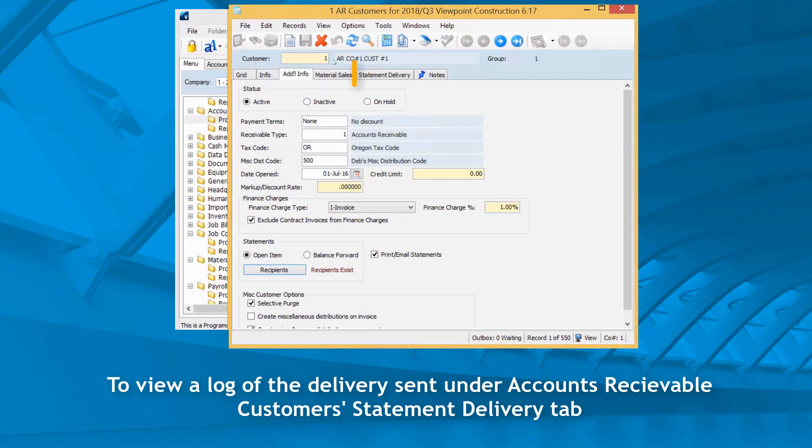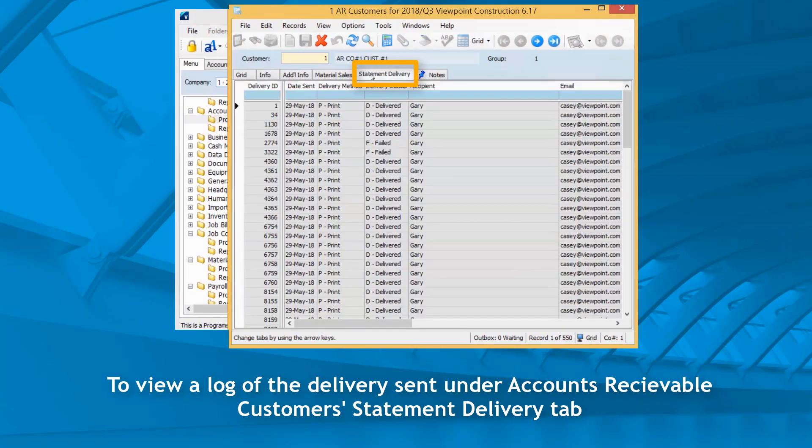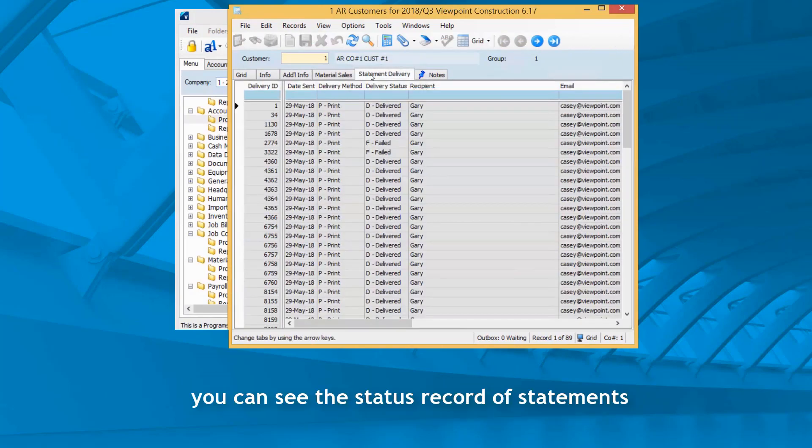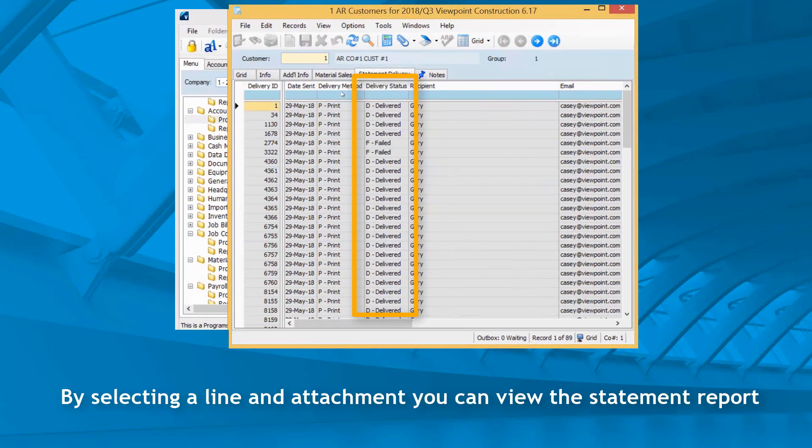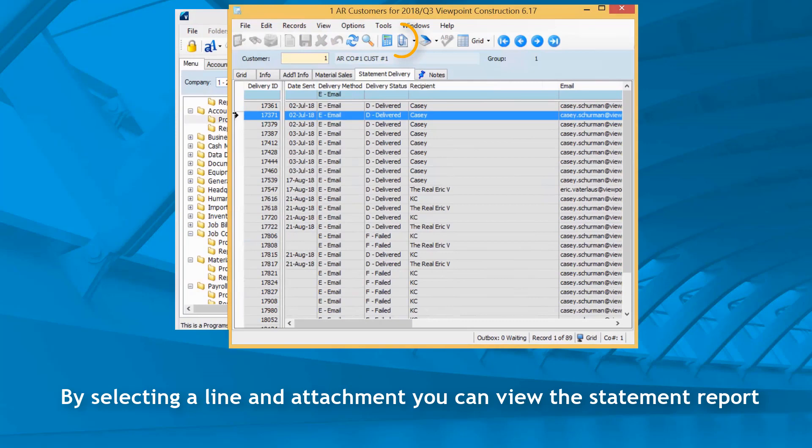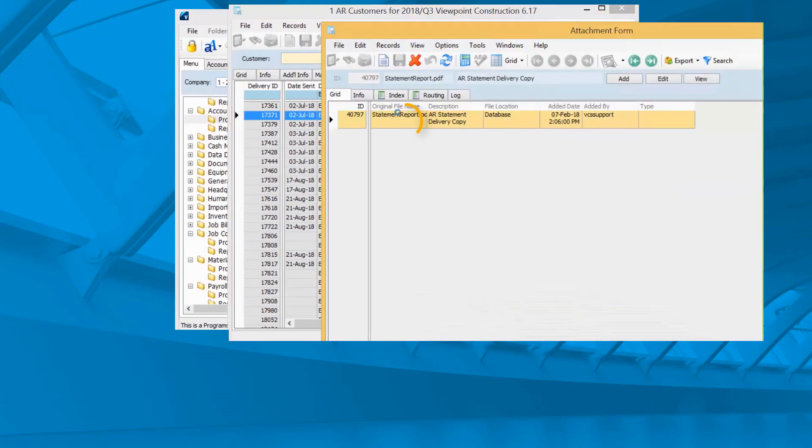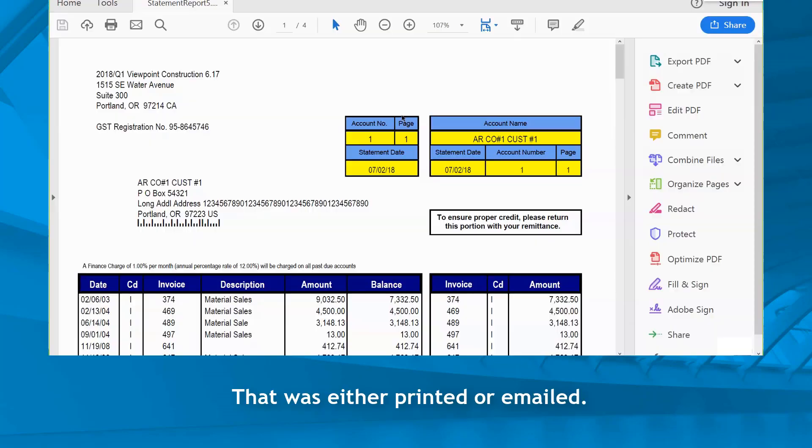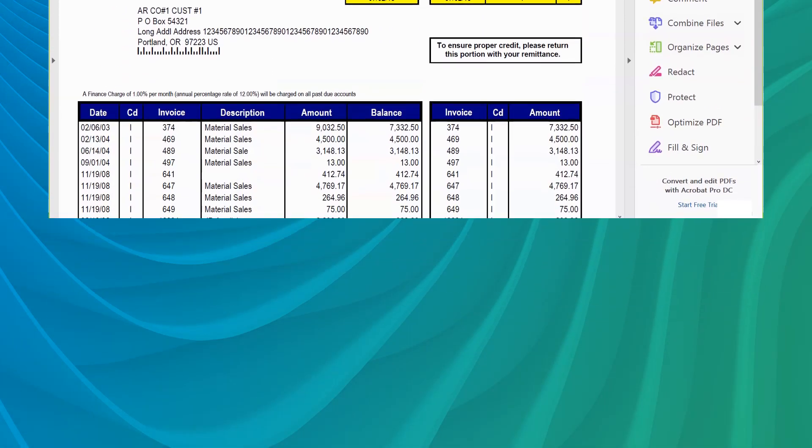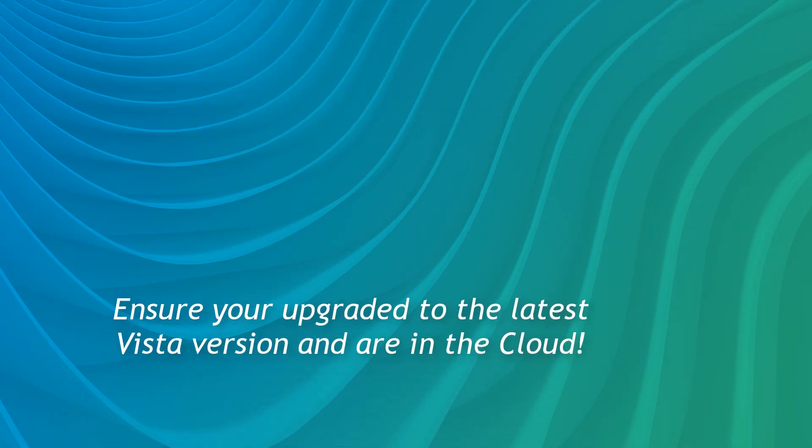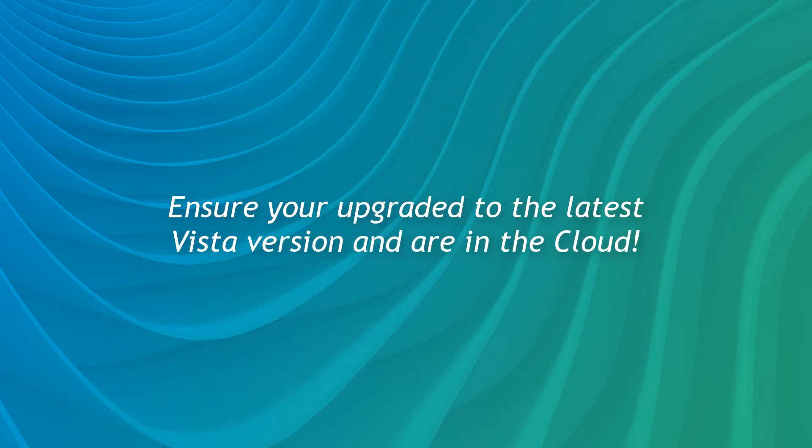To review a log of the delivery sent, under accounts receivable customer statement delivery tab, you can see the status record statements by selecting a line and attachment. You can view the statement report that was either printed or emailed.